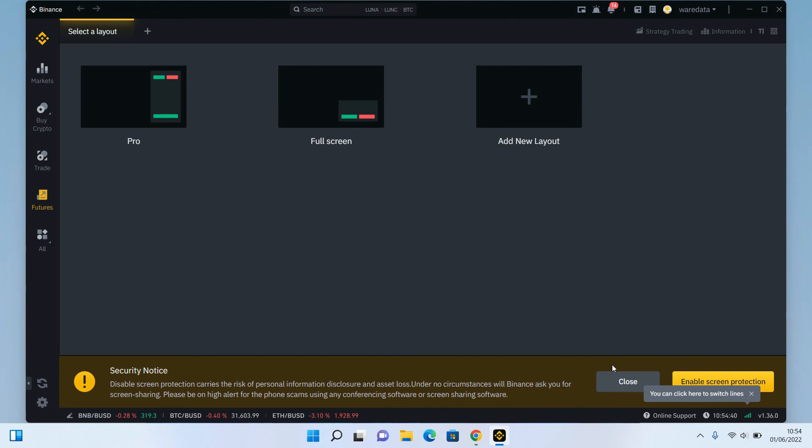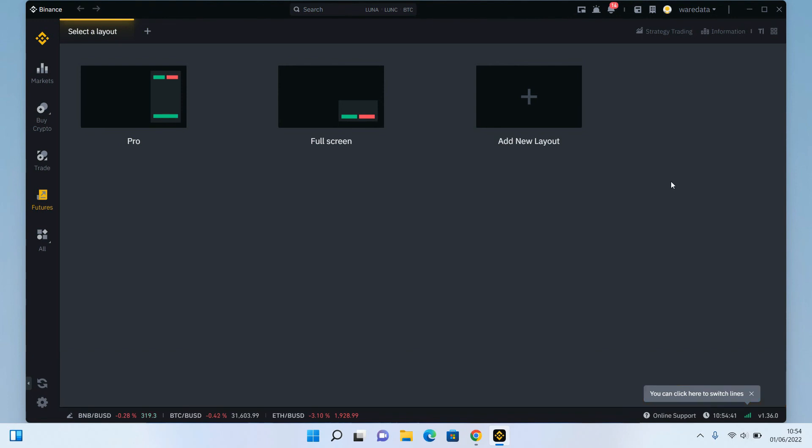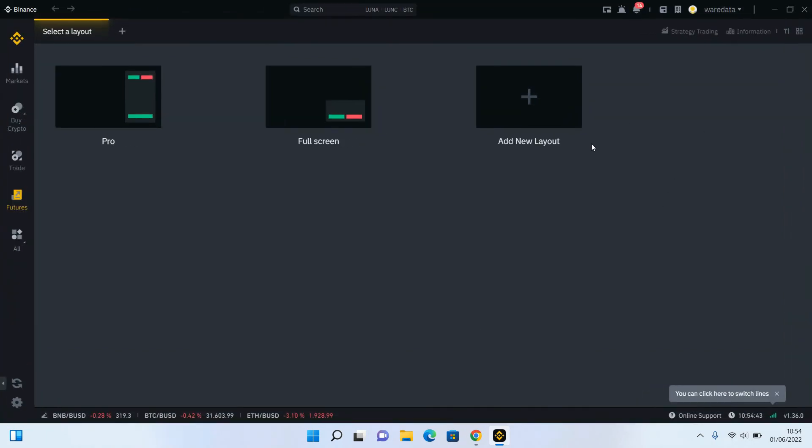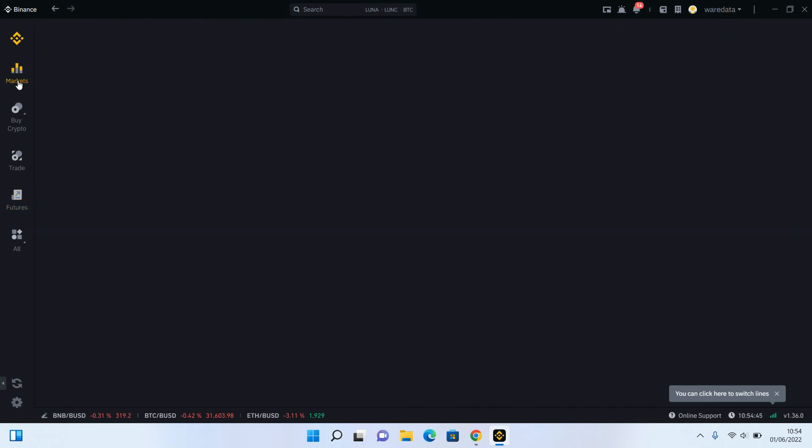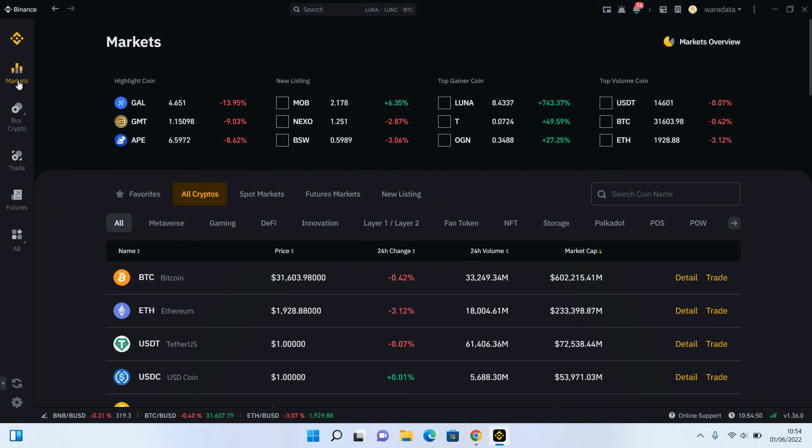Now this is your Binance application and we will explain about Binance markets and how to trade in the next video. Hope this video is helpful for you.